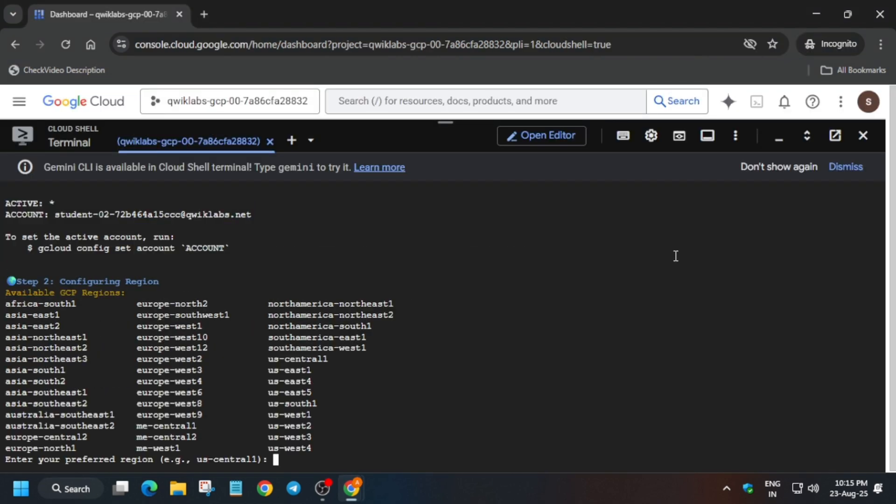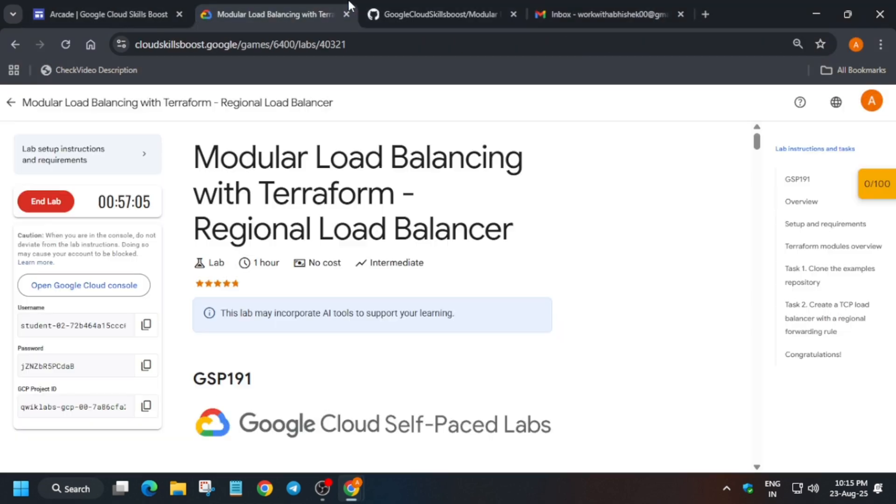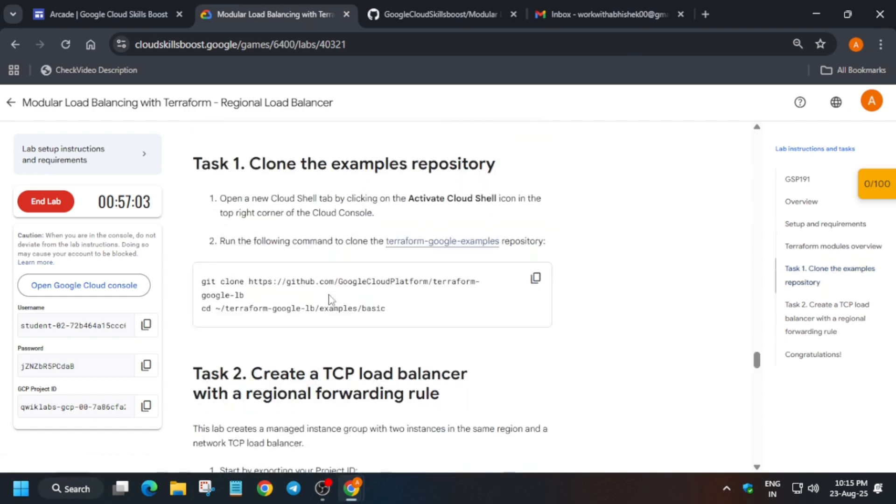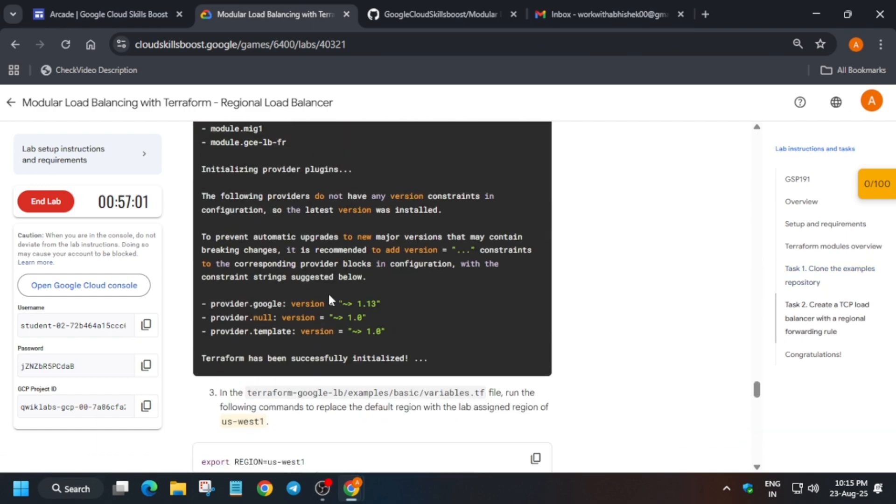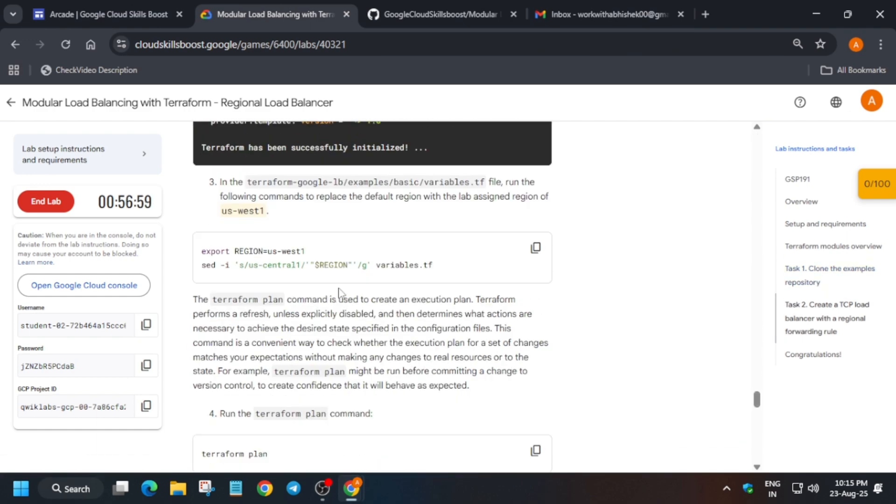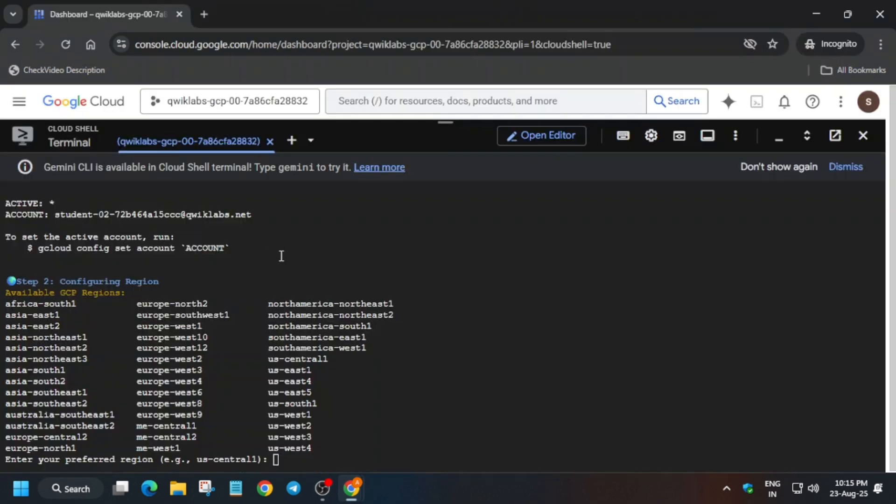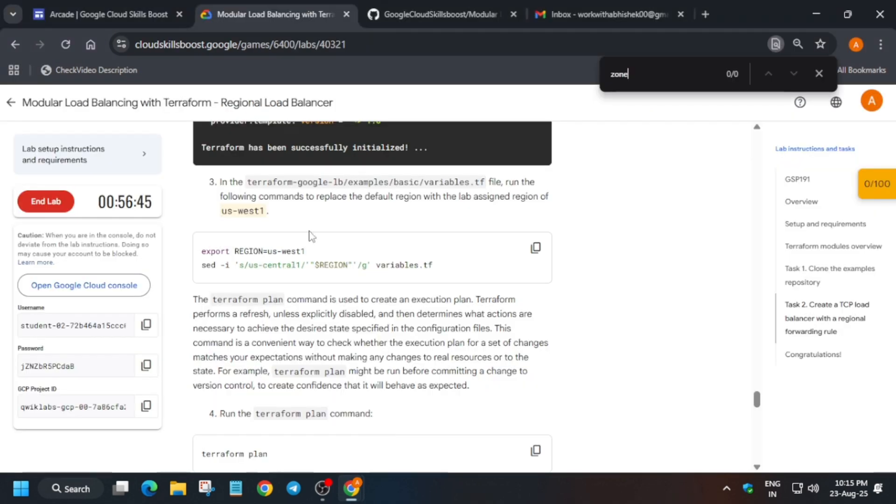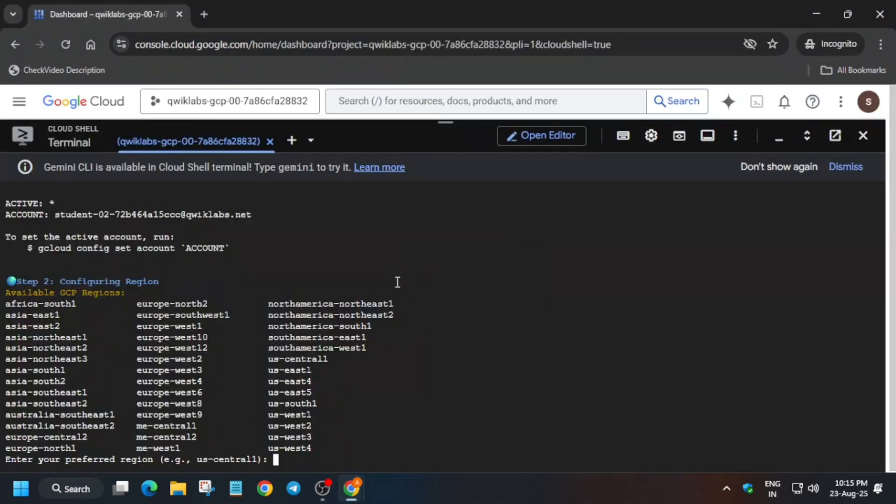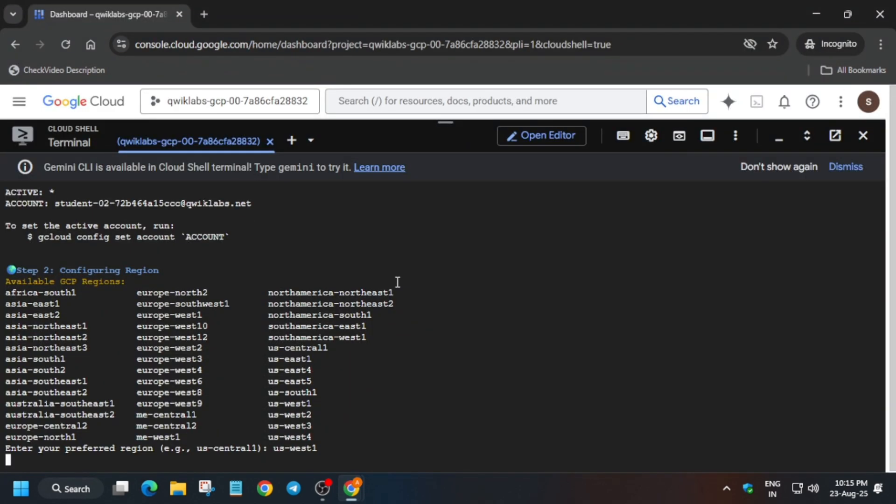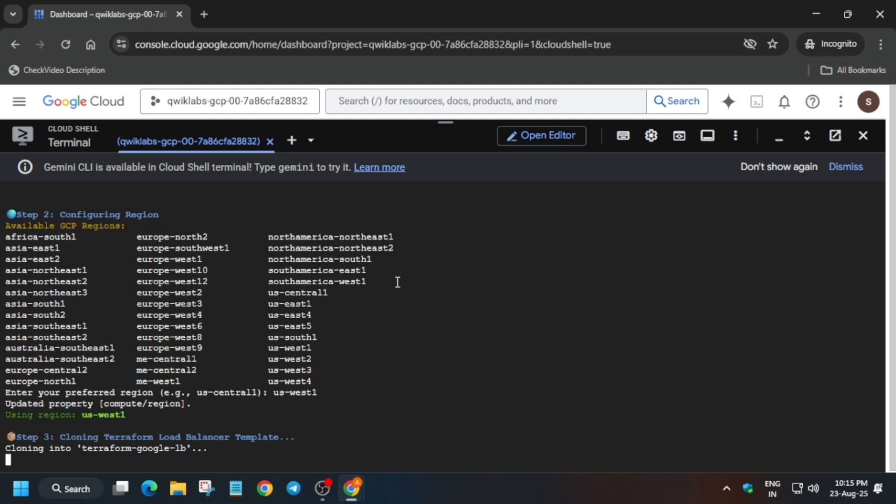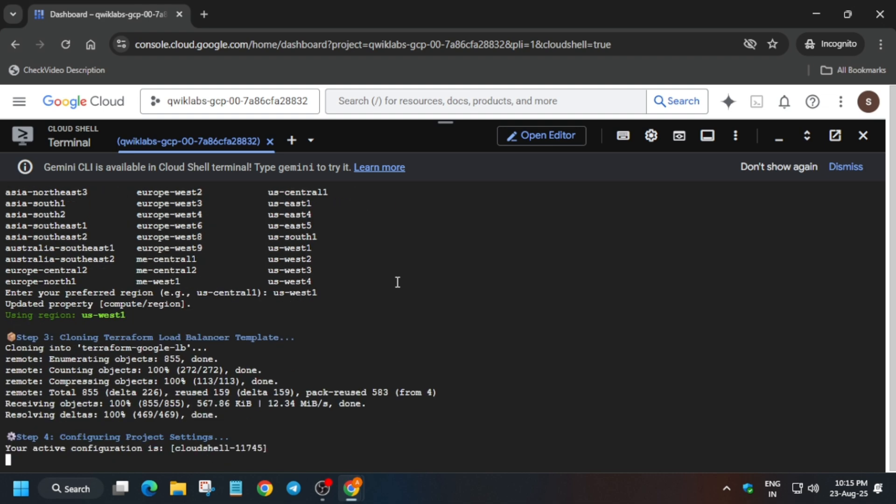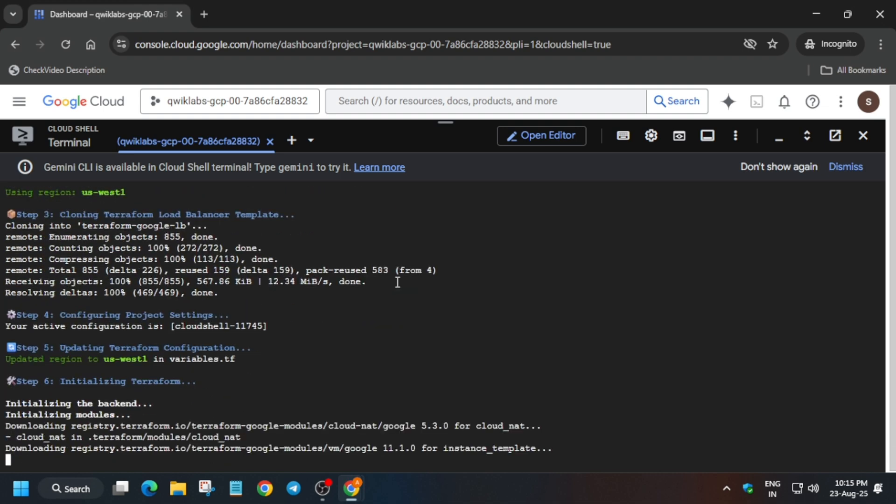Basically here we have to export one zone, also I think region, so carefully export the region and hit enter. Now once it is done, we'll be done with the lab.